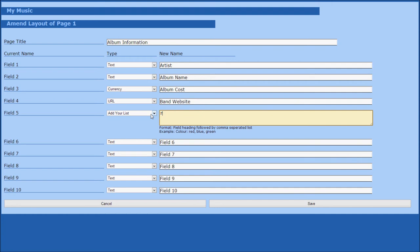We are going to create a list of formats our music is in, so we're going to have format as our field name and download, CD, and vinyl as our options. Obviously this list could contain almost anything.